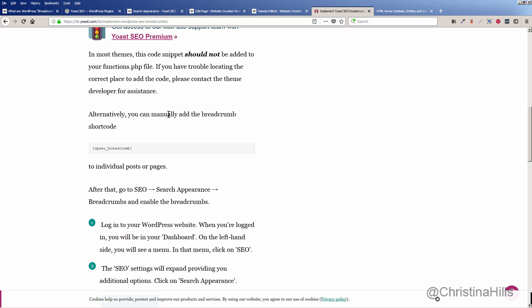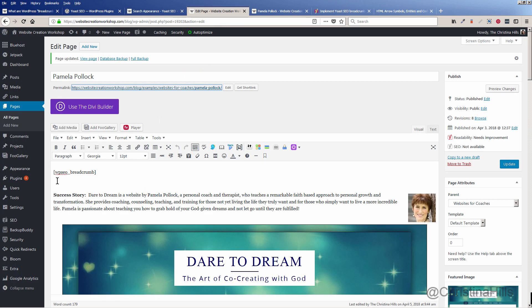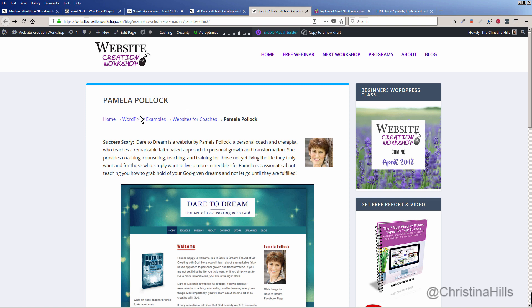Alternatively, you can manually add the breadcrumb shortcode. I love shortcodes because they make it super easy. All you have to do is copy the shortcode, edit the page, and add the shortcode in. Once you do that and click Update, you will have Yoast SEO breadcrumbs on that page.